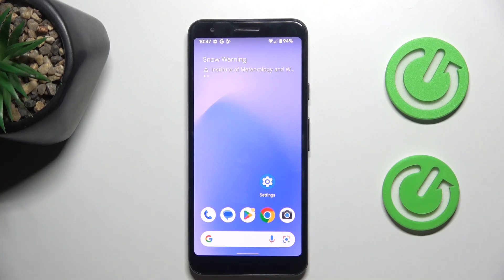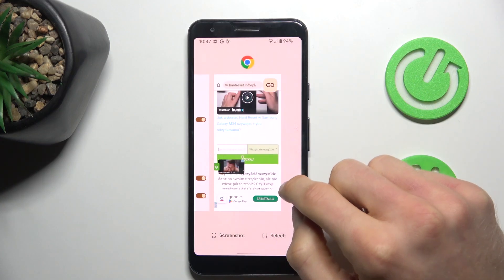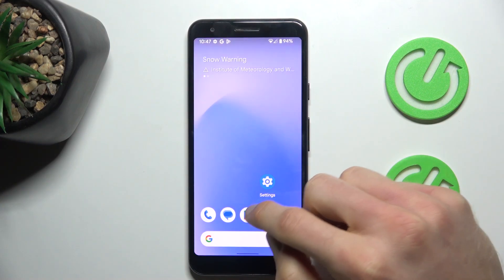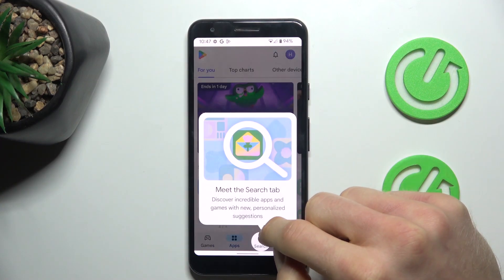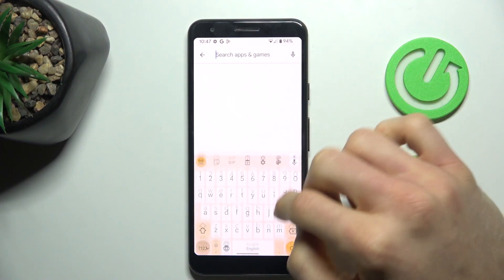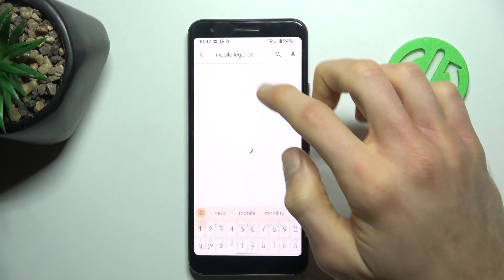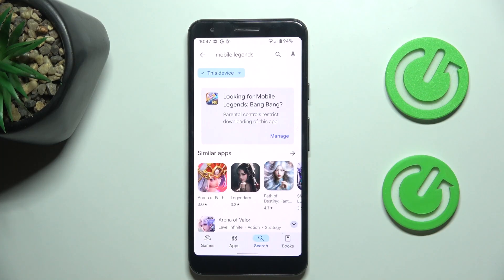Guys, welcome to Hardest Info Channel. Today I have a Google Pixel 3a and I want to show you how to fix the problem when you are connected to the internet, but your game or application is not visible on your Google Play Store, as in my situation.